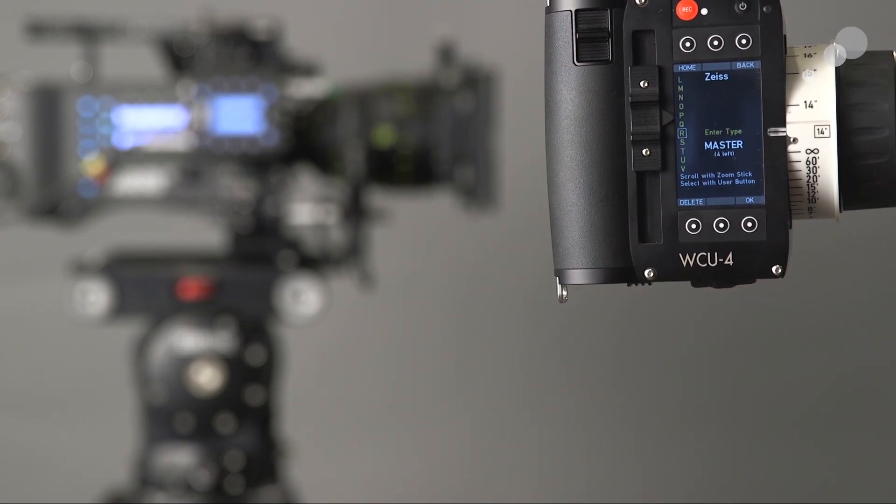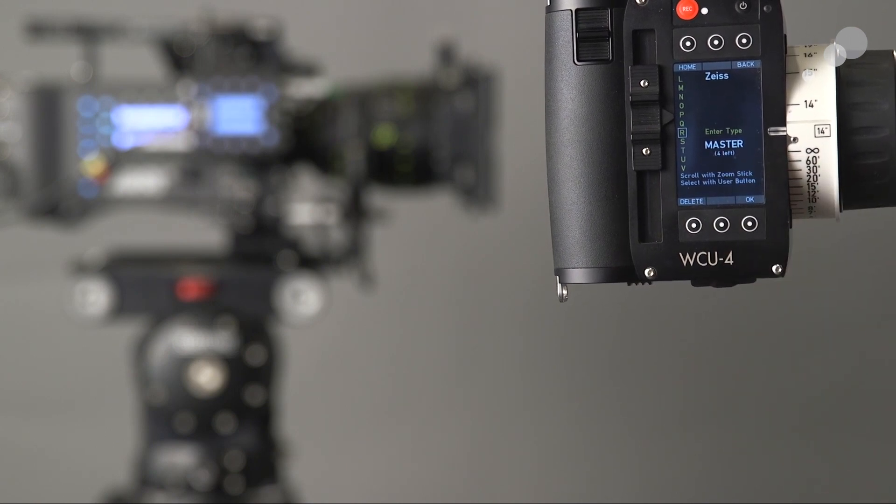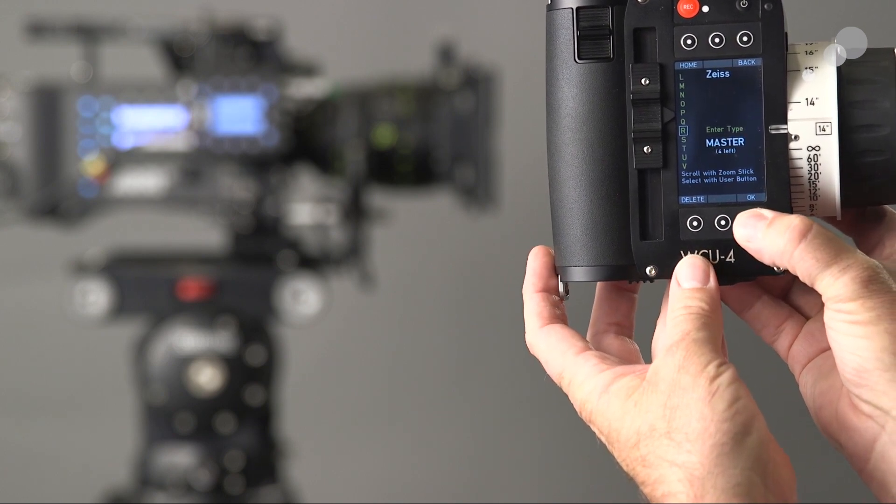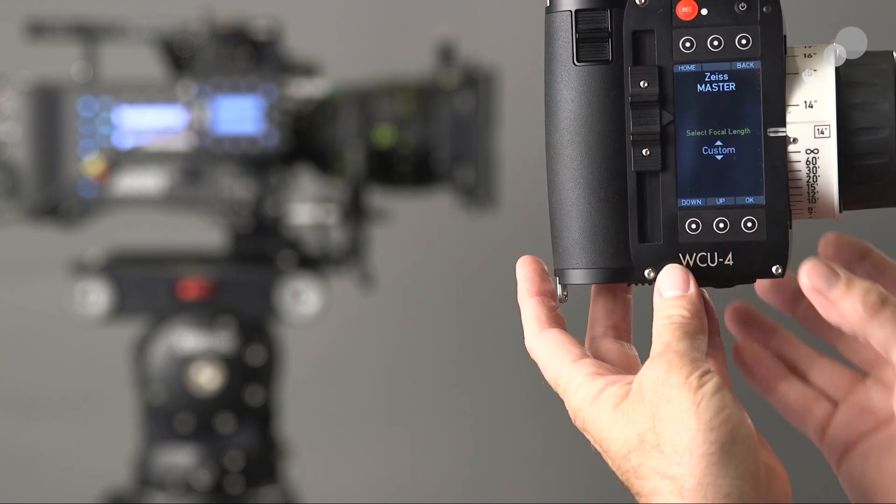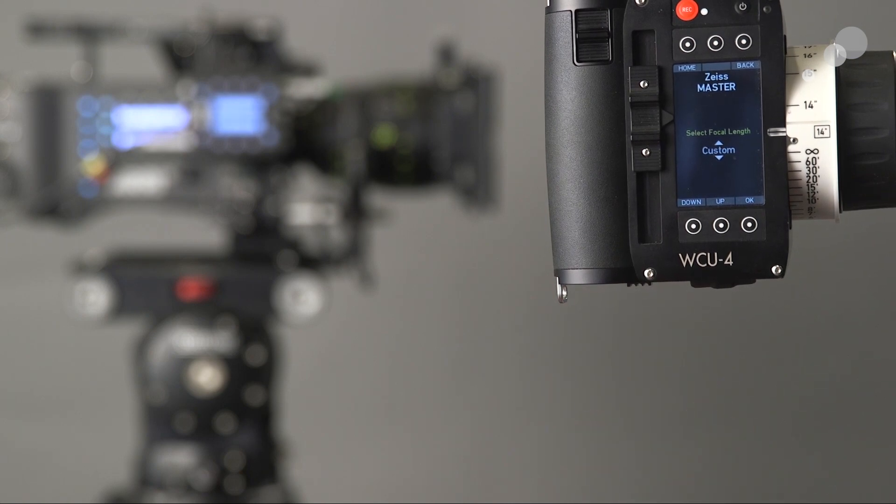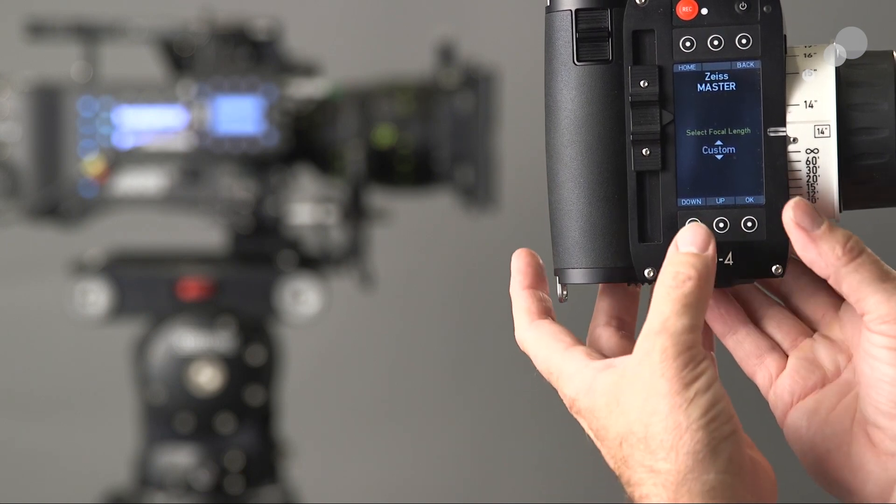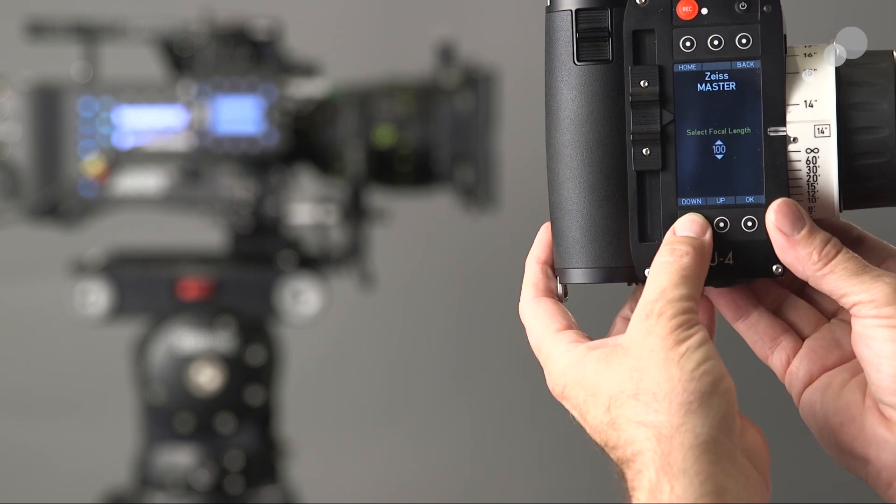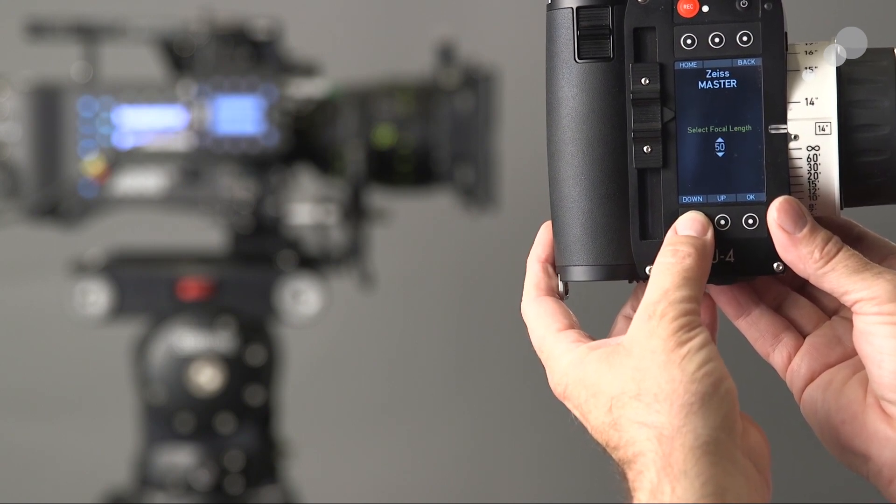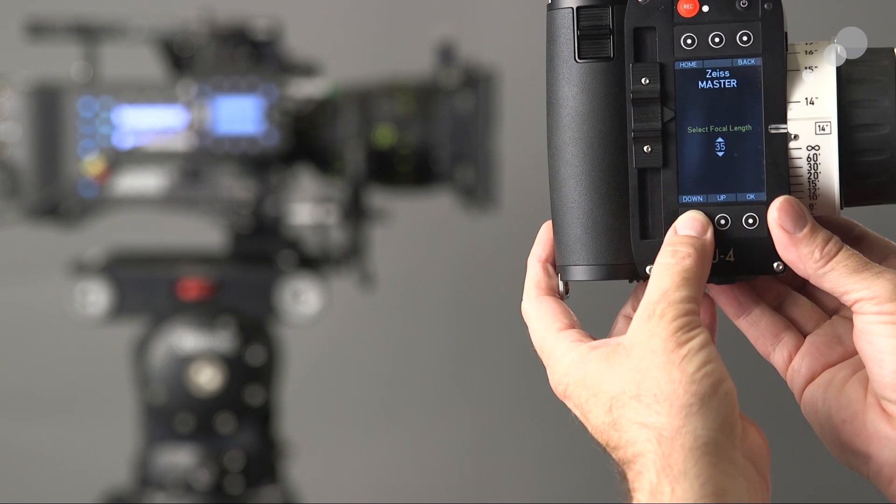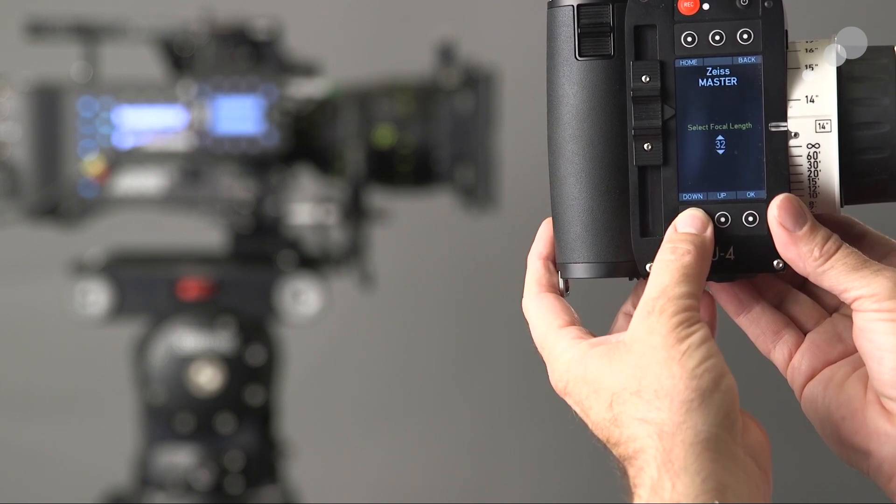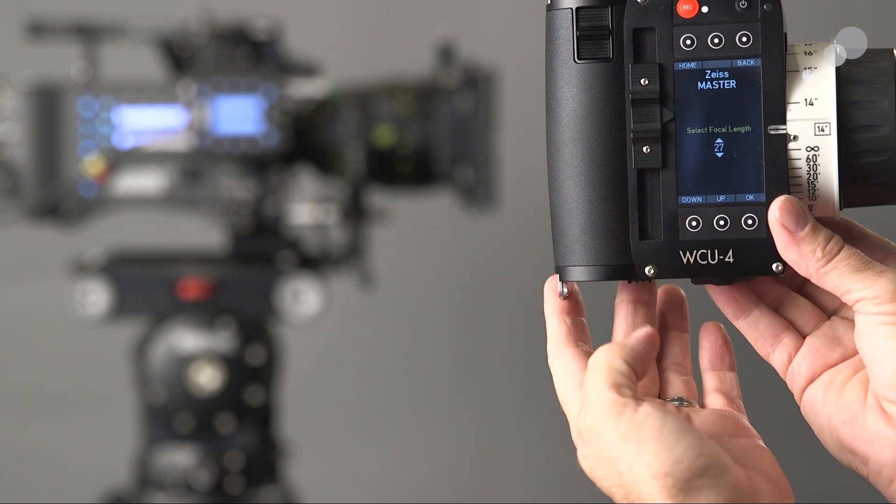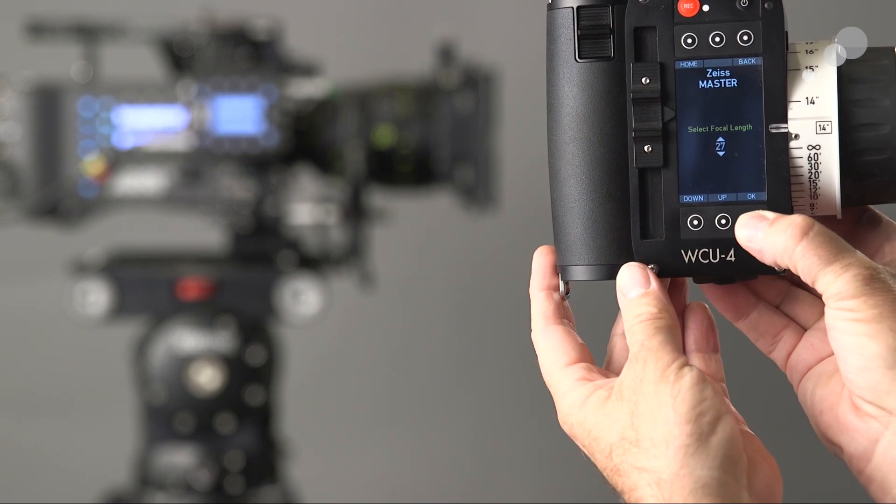I scroll down with the zoom lever here, and on the bottom I'll show you a close-up of this little zap button for the zoom. I'm going to use that to choose the letter to be saved. As you can see, I've got Master written. I have four characters left, but we're all set with this description.